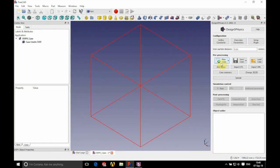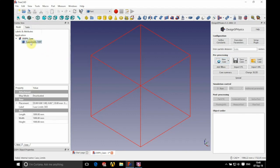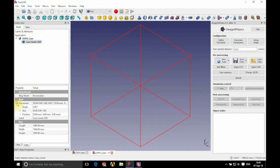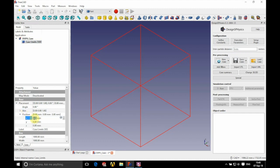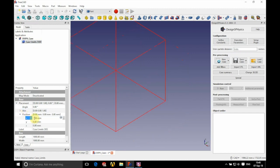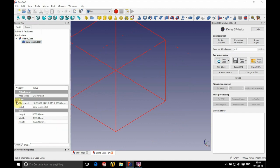We're going to begin by defining our case limits. First we're going to position our domain — we're going to have an x value of minus 500 millimeters and a y and z value of zero.